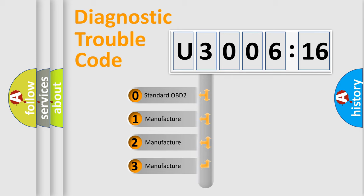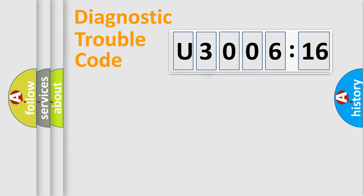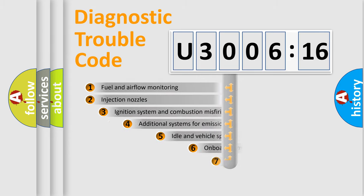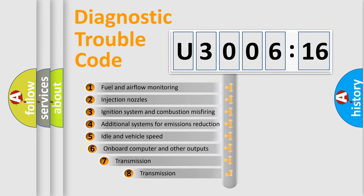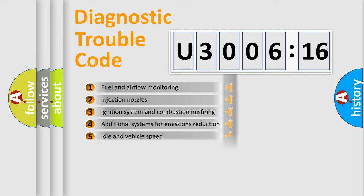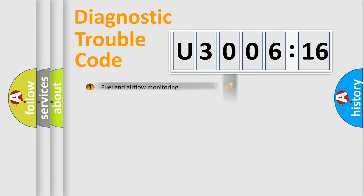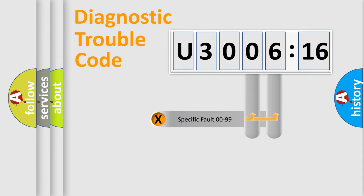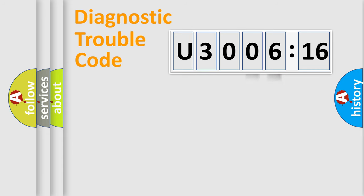If the second character is expressed as zero, it is a standardized error. In the case of numbers 1, 2, or 3, it is a manufacturer-specific error. The third character specifies a subset of errors. The distribution shown is valid only for the standardized DTC code. Only the last two characters define the specific fault of the group.